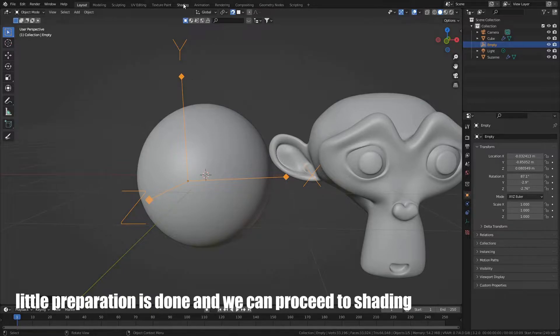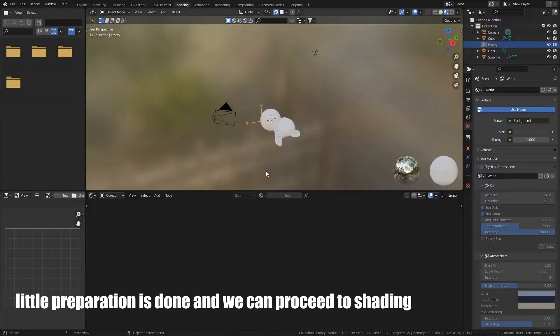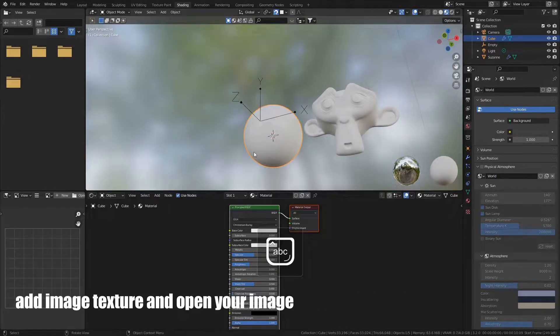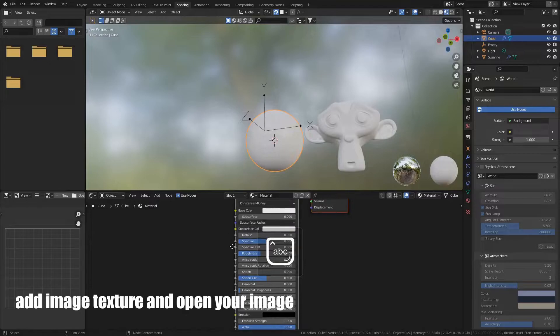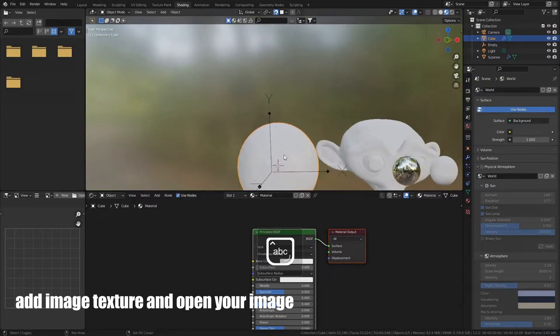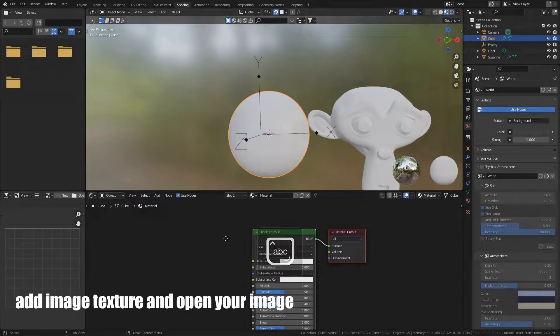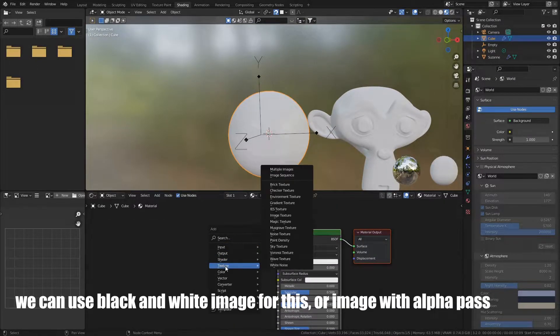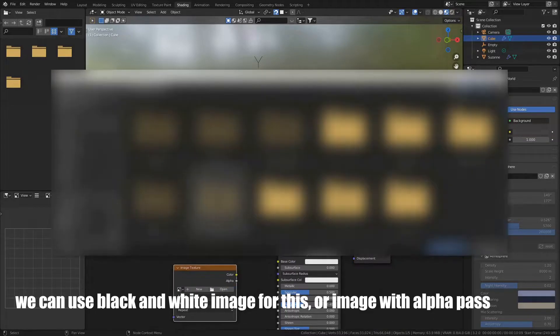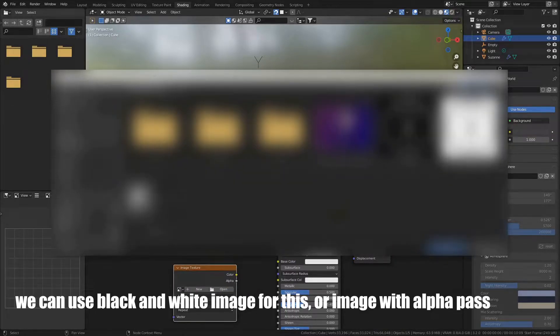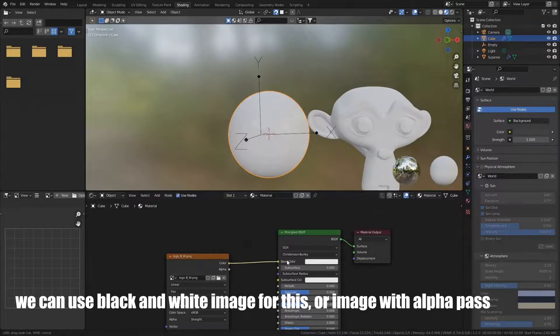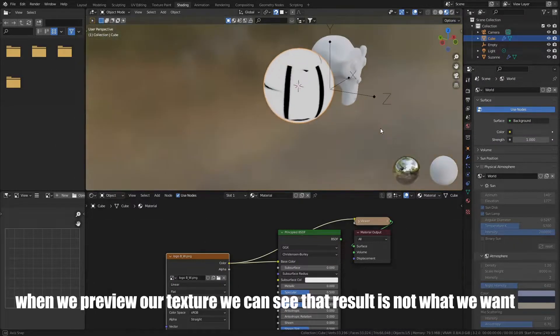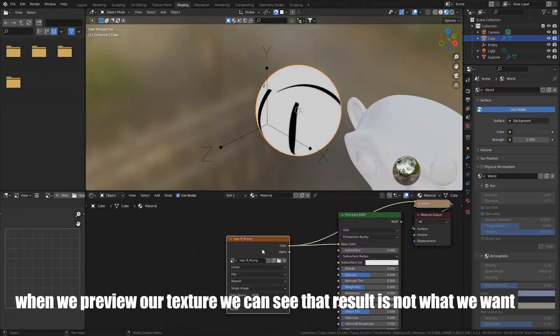A little preparation is done, and we can proceed to shading. Add image texture and open your image. We can use black and white image for this, or image with alpha pass. When we preview our texture, we can see that result is not what we want.